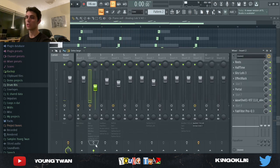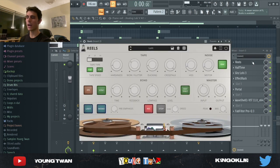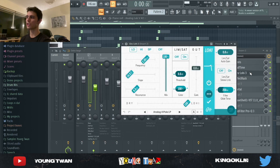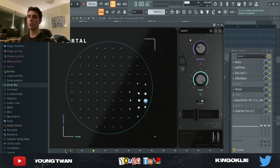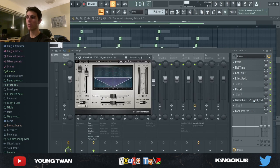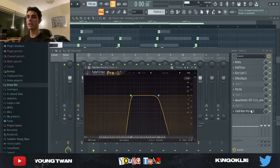To that I added a lot of effects. First, a Reels with the Low Height preset, then some Halftime, Good Hurts rolling off some of the highs, an effect rack with the Sweep World preset, Portal for texture using the Sweep preset, a Stereoizer from Waves, and finally an EQ cutting some of the lows and highs.